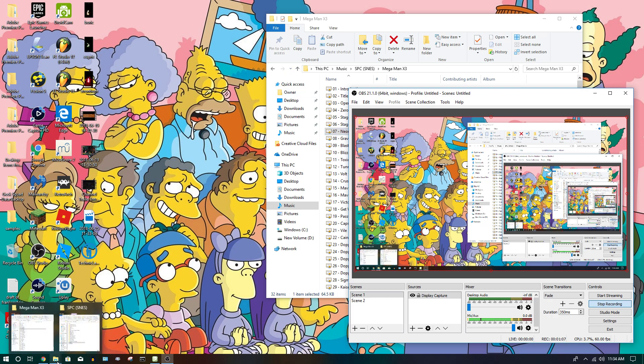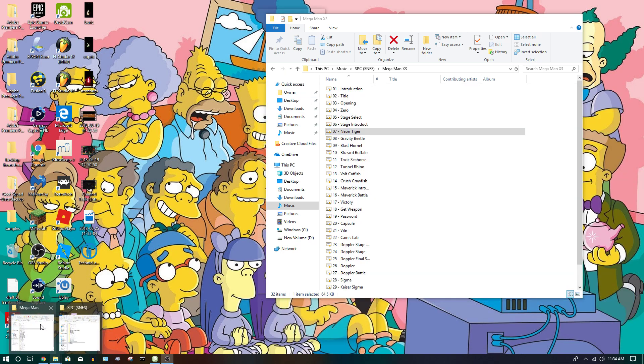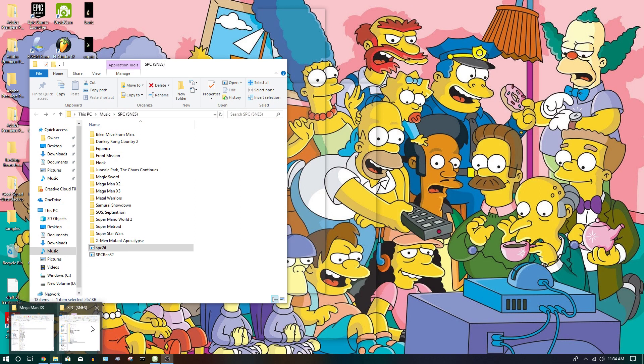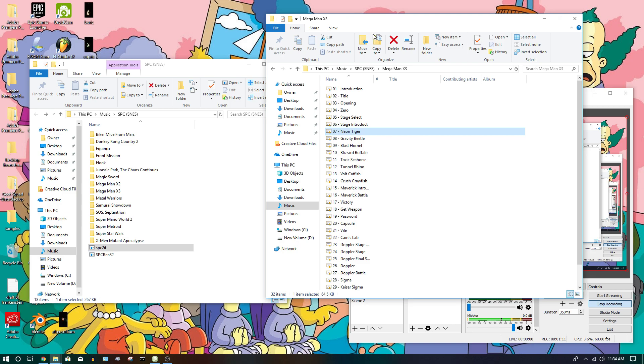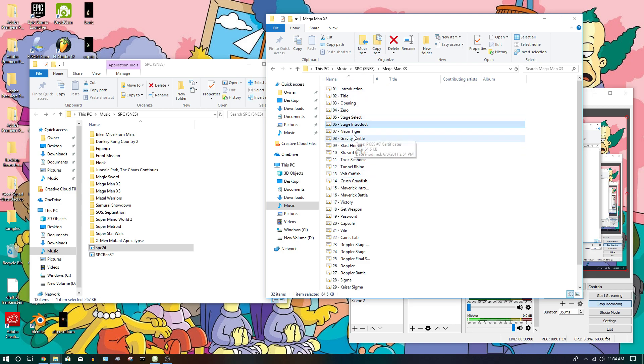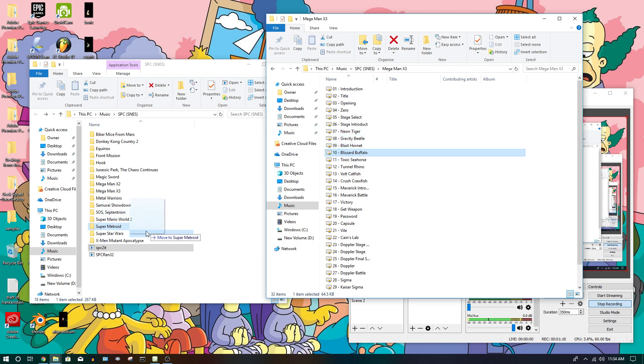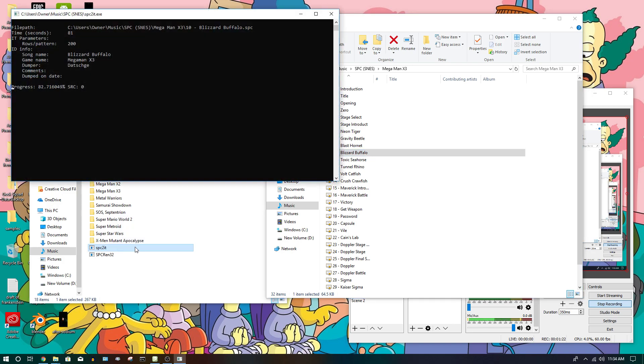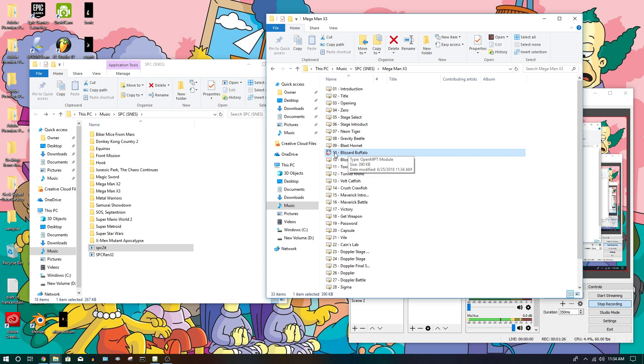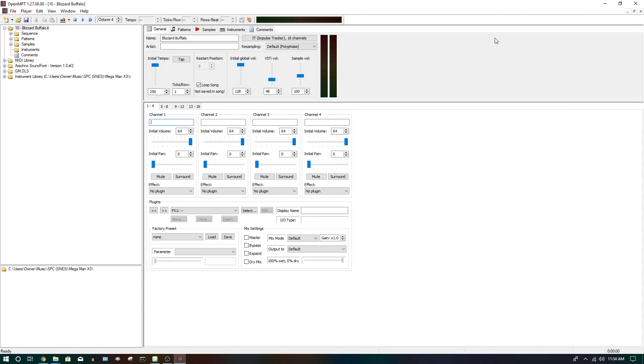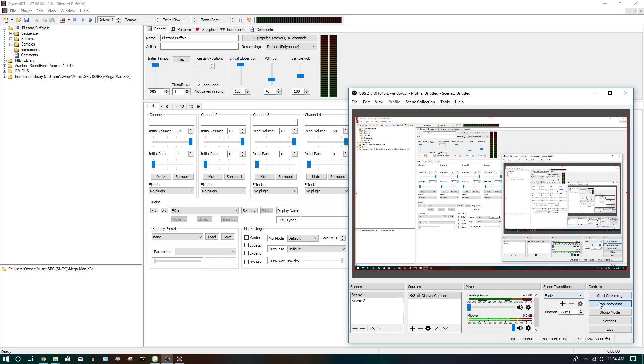So when you extract the SPC, you're going to want to drag the SPC, in this case let's say Blizzard Buffalo for example, drag it to SPC2ID, which I will put a link below in the description for as well. And then you'll get an IT file, so you'll have to open it with a program called OpenMPT. I will put the link below in the description for that so you guys can use that.